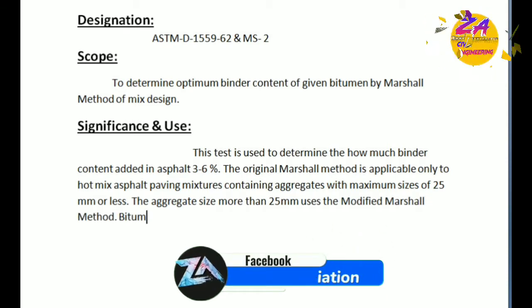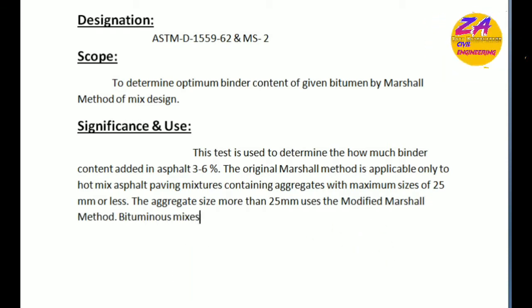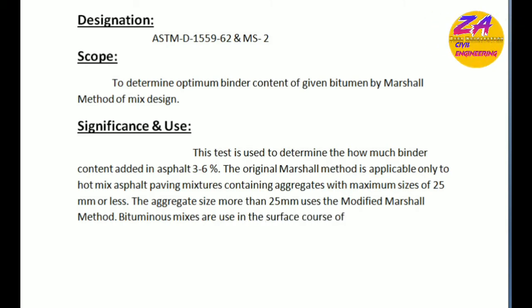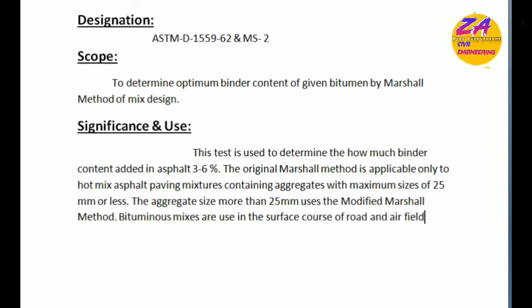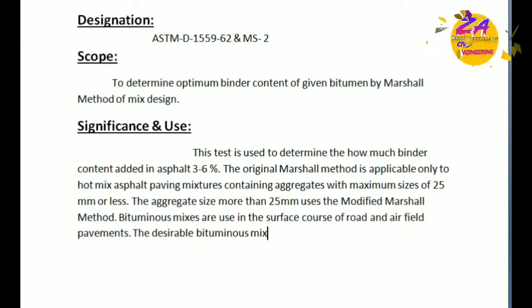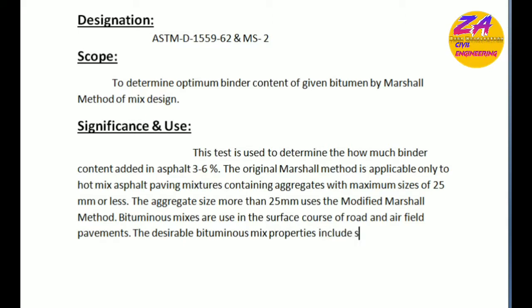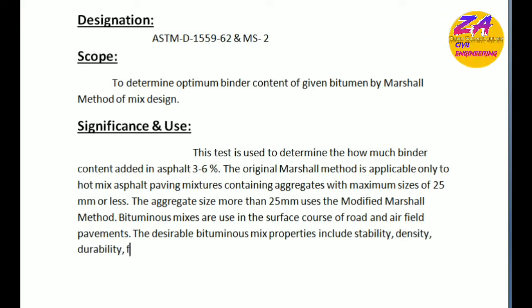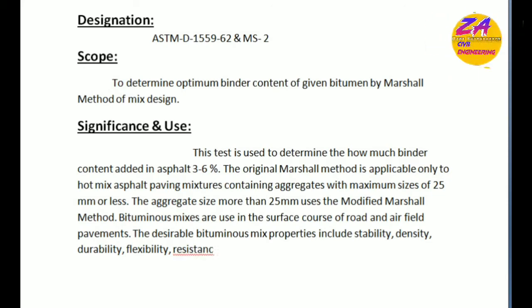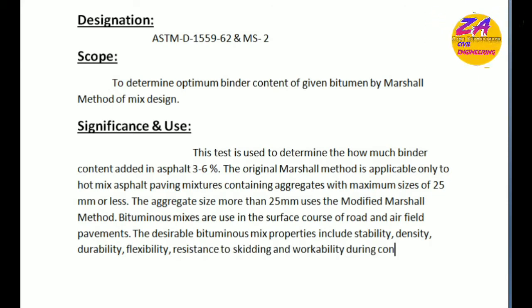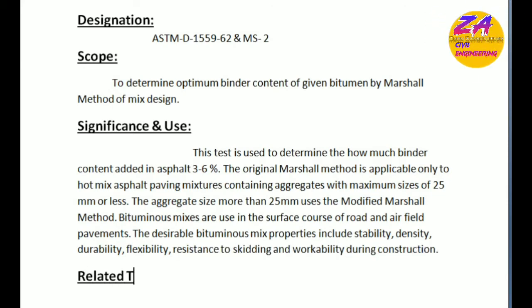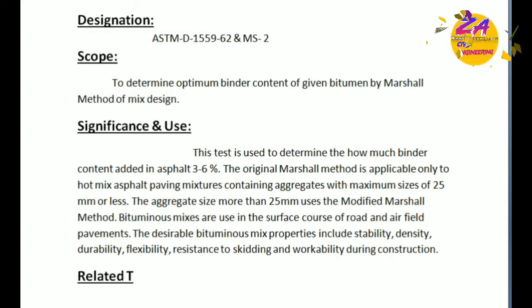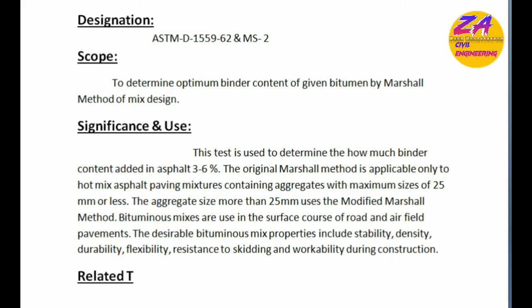Bitumen mixes are used in the surface course of road and airfield pavement. The desirable bitumen mix properties include stability, density, durability, flexibility, resistance to skidding, and workability during construction. This is the scope and uses of Marshall's stability test.